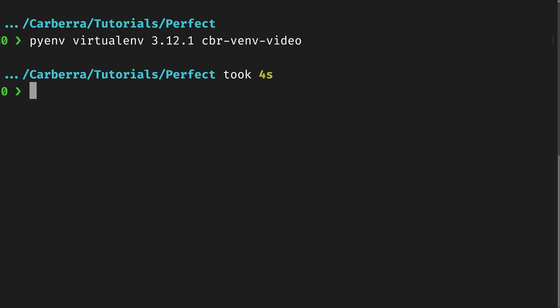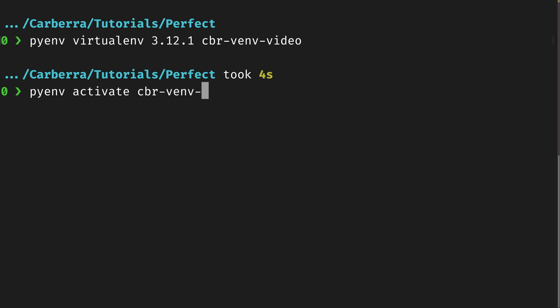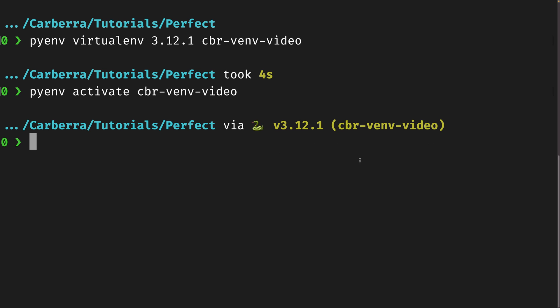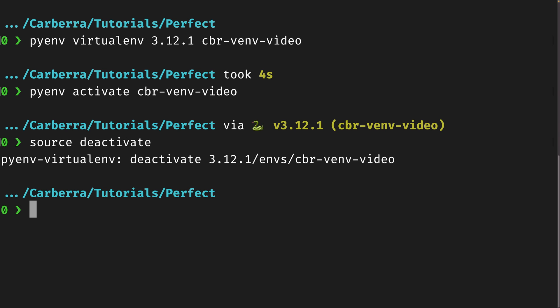We still have to activate it. There are two ways to activate it. If we just want to activate it temporarily, we can do 'pyenv activate cbr-venv-video' — 'cbr', by the way, is the prefix I use for all Code with Carbra virtual environments; it just makes it easier to work. You can see we have the same indication that we're in a virtual environment. If we want to deactivate, we actually have to use 'source deactivate' in pyenv.